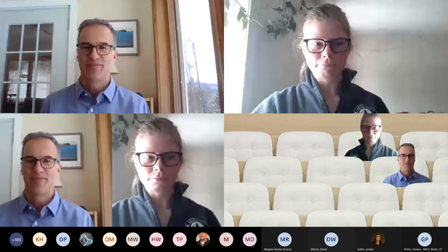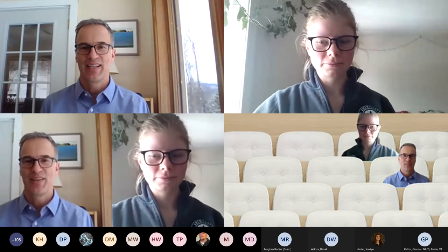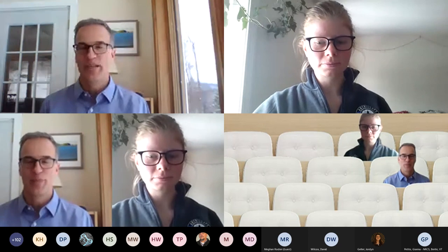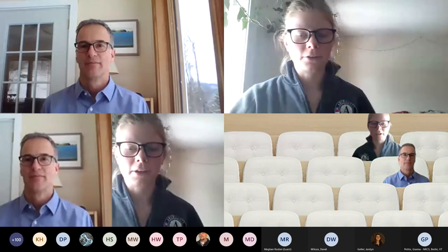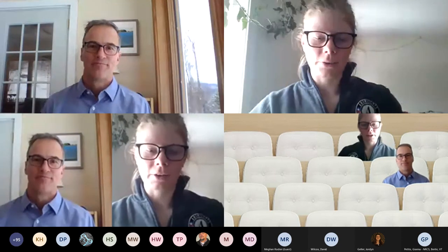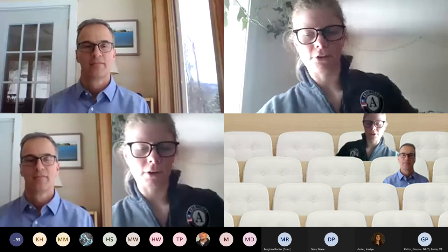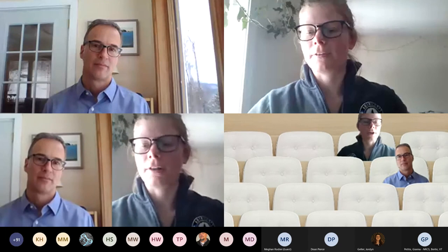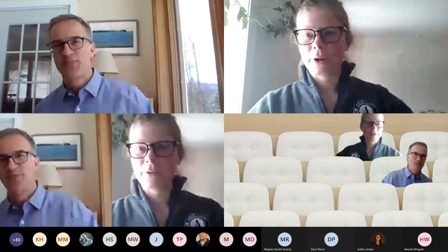Thank you all for tuning in and for the good questions. If you think of anything afterwards, feel free to reach out. Everything will be available on our webpage, and everyone who's registered will be notified when the recording is available.